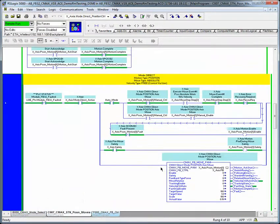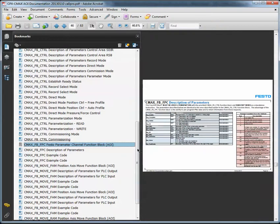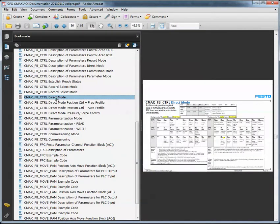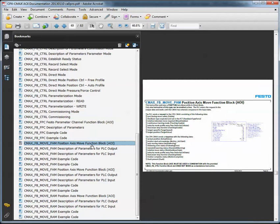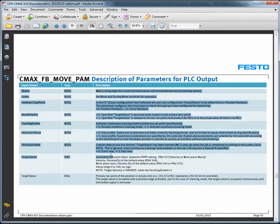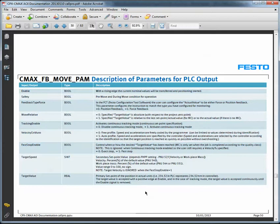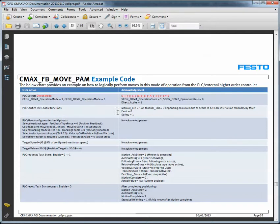The manual discusses direct mode in the function block itself. We're going to talk about the function block for your position axis move — talk about all the different bits, what the purpose is, and then talk about the sample code. It gives you an example of how to execute a normal move.